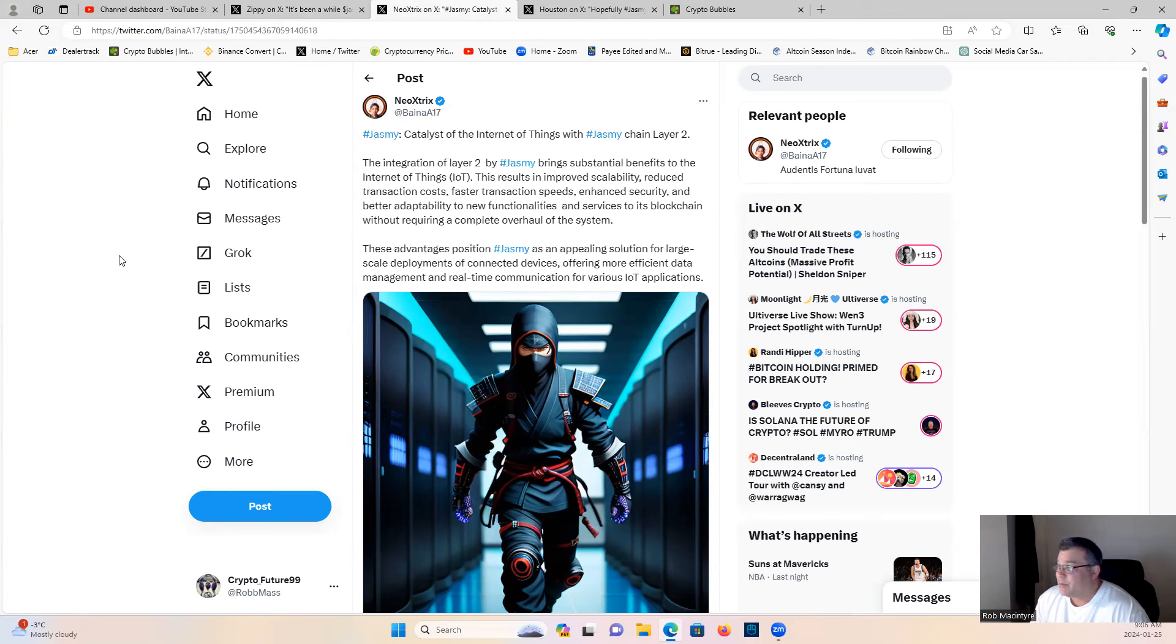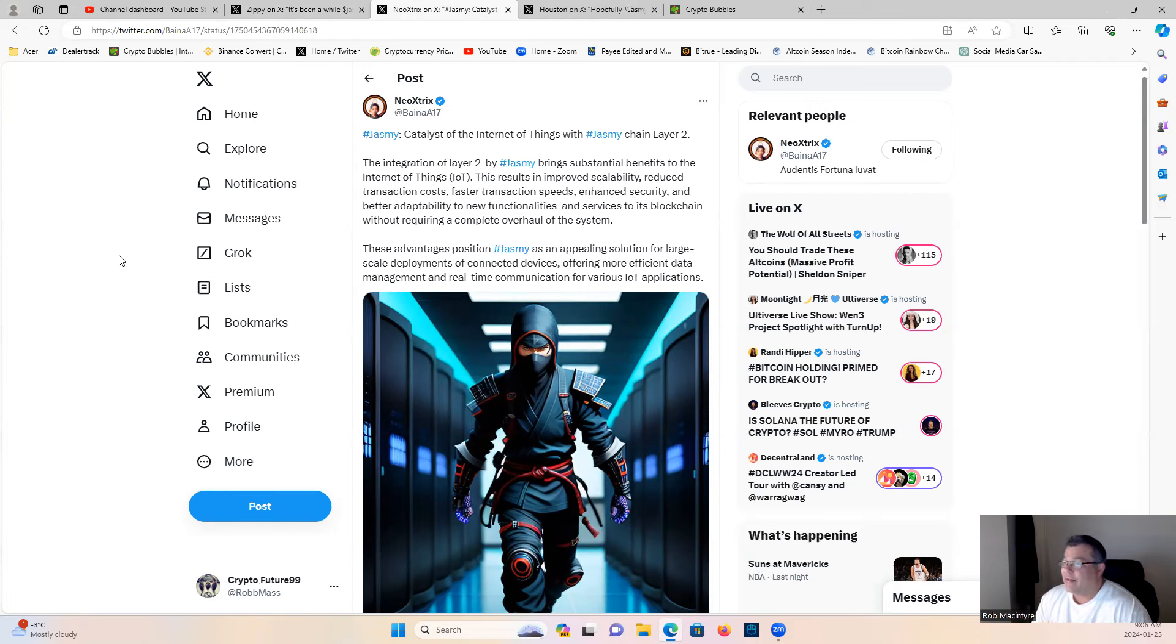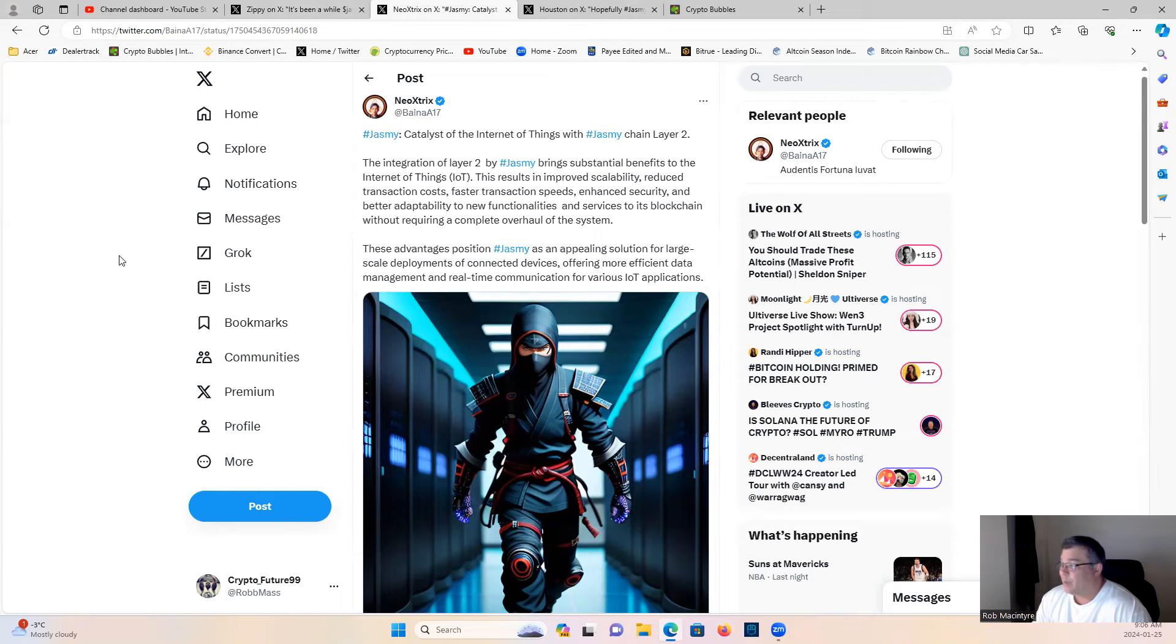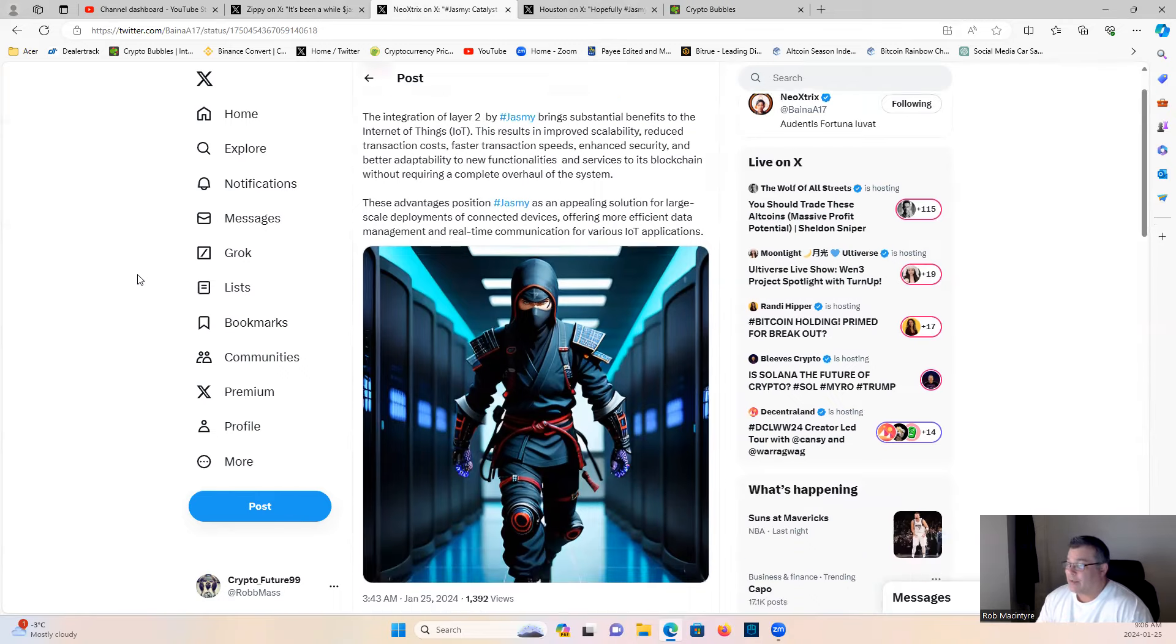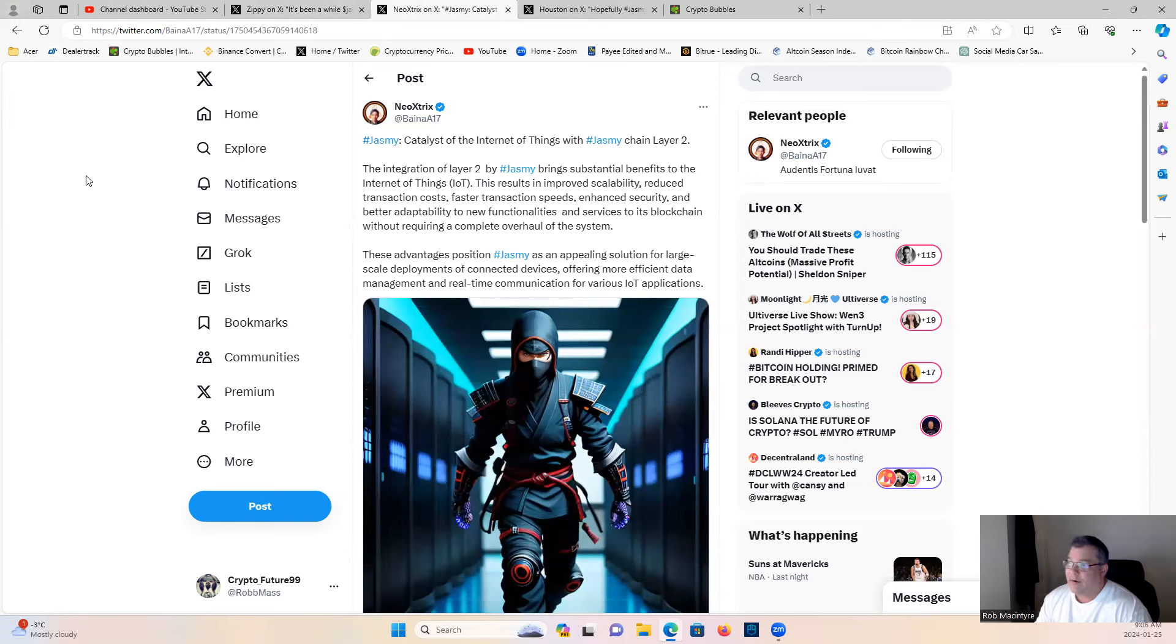Anyway, Neo-san, my dear friend: Jasmine, catalysts of the Internet of Things with Jasmine chain layer 2. The integration of layer 2 by Jasmine brings substantial benefits to the Internet of Things. This results in improved scalability, reduced transaction costs, faster transaction speeds, enhanced security, and better adaptability to new functionalities and services to its blockchain without requiring a complete overhaul of the system. These advantages position Jasmine as an appealing solution for large-scale development of connected devices, offering more efficient data management and real-time communication for various IoT applications: cell phones, desktops, laptops, smart cars, smart homes, list goes on and on and on.